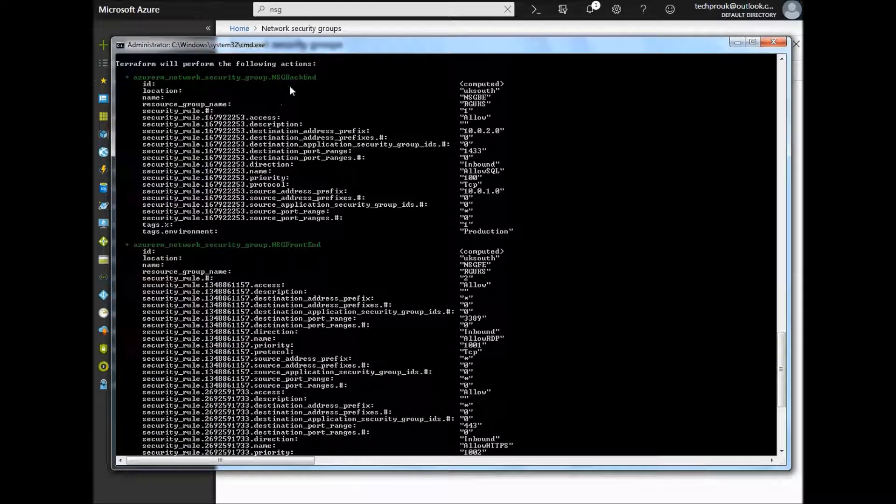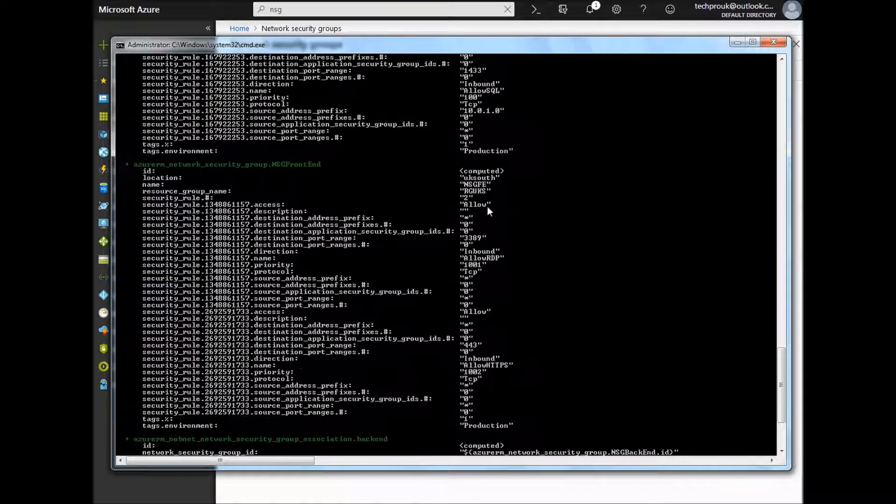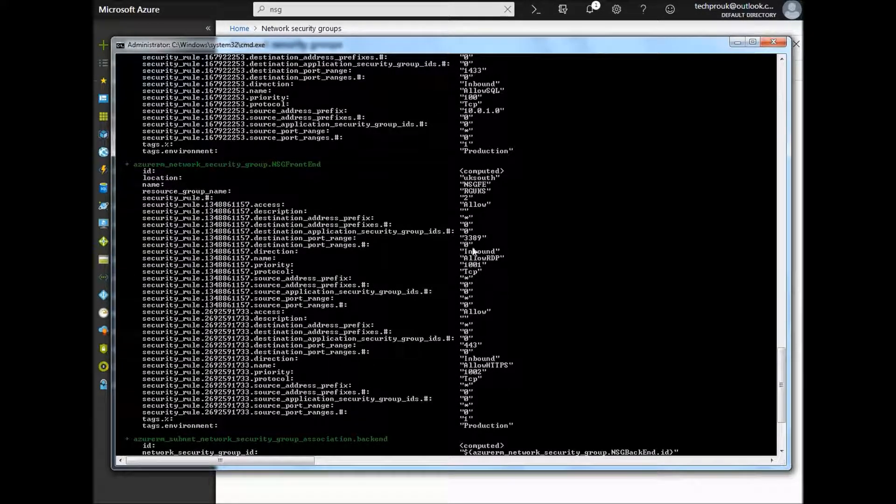As I explained before, we are going to create an NSG back end and an NSG front end with all the required ports.